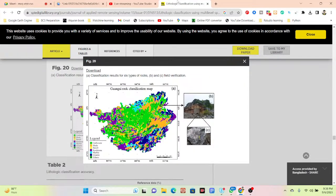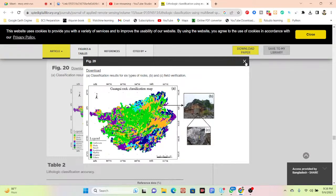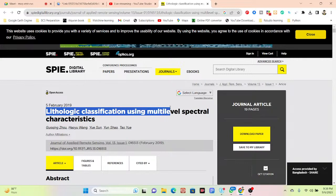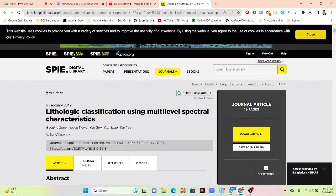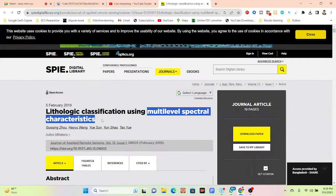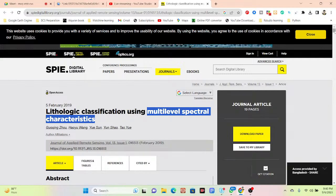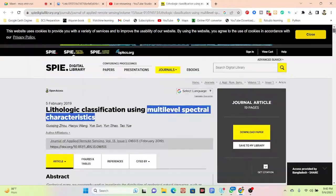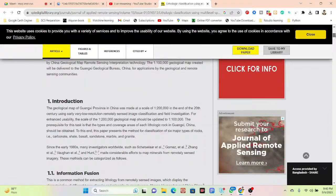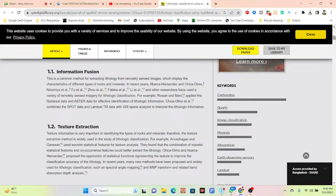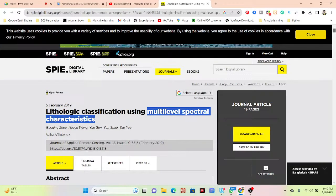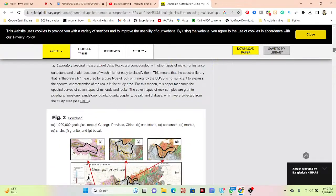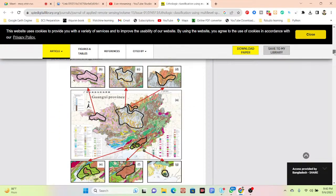In this session we discuss lithological classification. You can see the paper about lithological classification using multi-level spectral characteristics. We use different types of multi-level spectral characteristics to classify different types of lithological features, using different types of band combinations and spectral information.